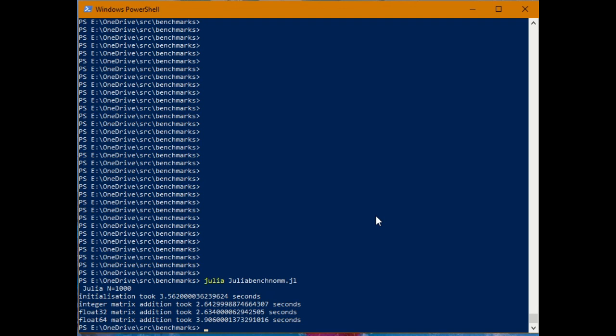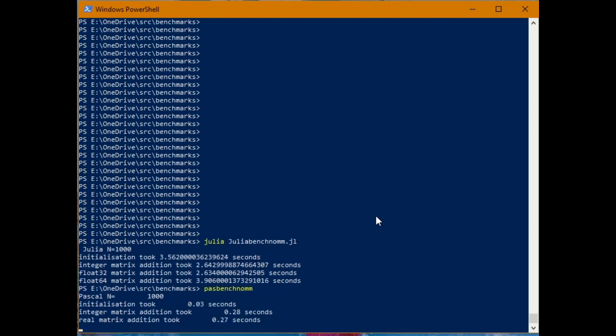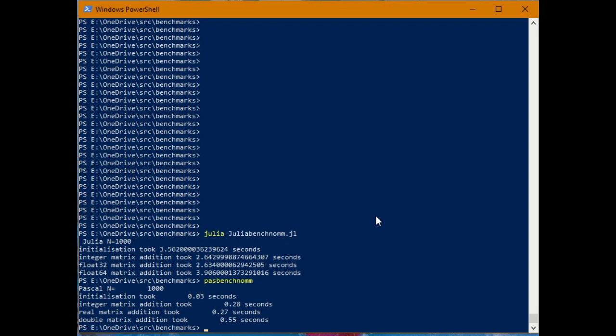So 200 repetitions of a million element matrix addition took about 2 seconds for floats and ints and just over 3 seconds for double precision floating point. Now I've compiled a Pascal exactly equivalent line for line equivalent program. And you see it runs very much faster. This was rather disappointing because I'd counted on being able to get both the speed of a compiled language and the ease of debugging that you get with an interactive language from Julia.